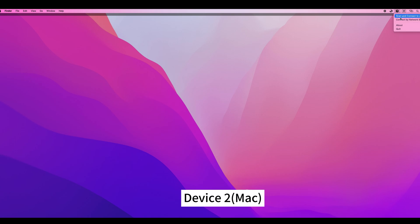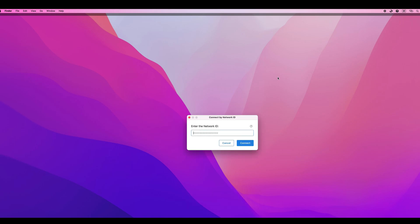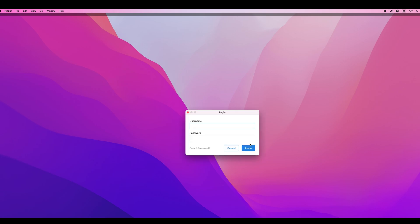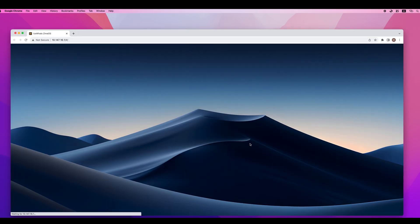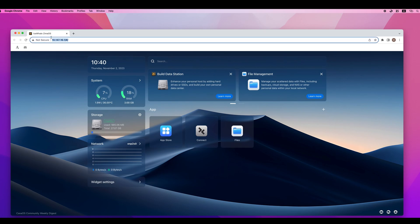Then, we paste the ID into the Zima client on device 2. We are using a Mac here. Device 1 and device 2 are now connected. Login, and we are now in the ZimaOS main interface.